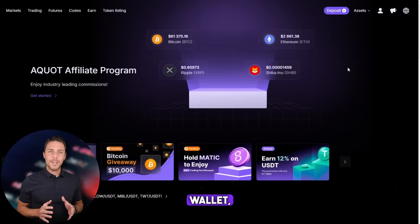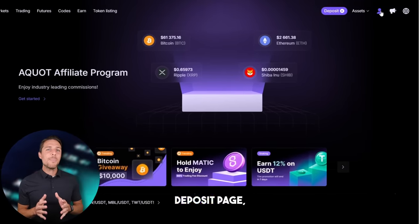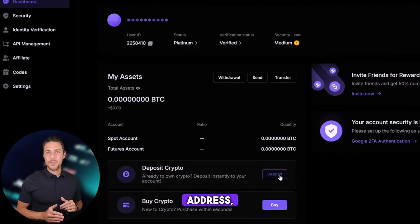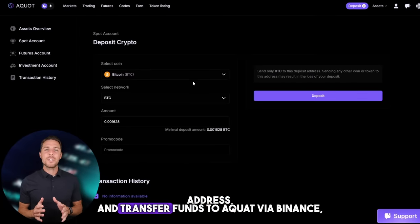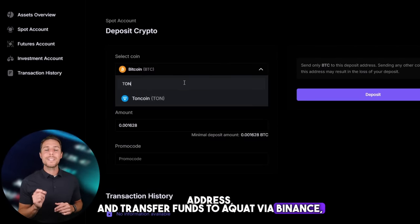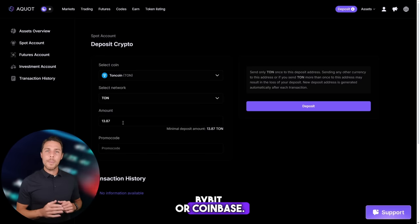The following action is to transfer the acquired TUN to Aqua: go to the wallet, select the deposit page, copy the TUN address, and transfer funds to Aqua via Binance, Bybit, or Coinbase.